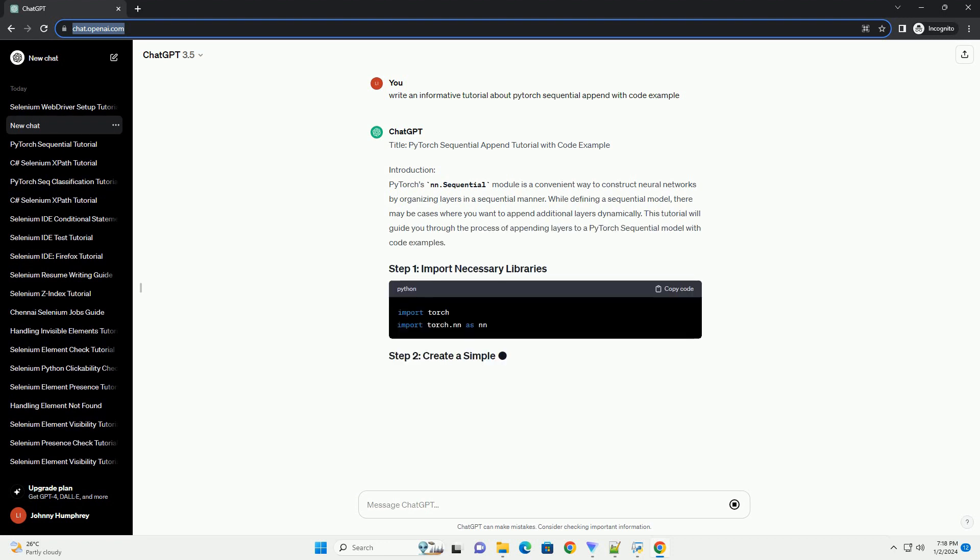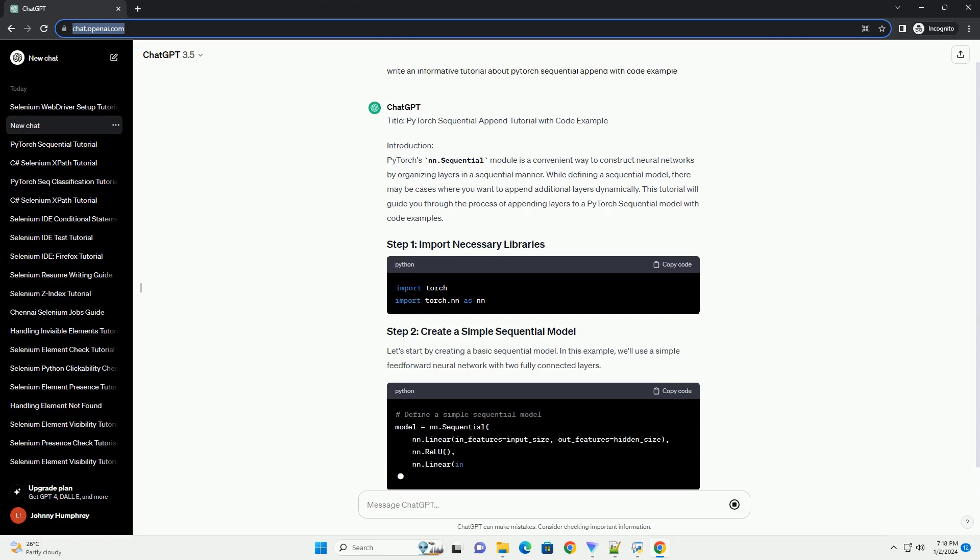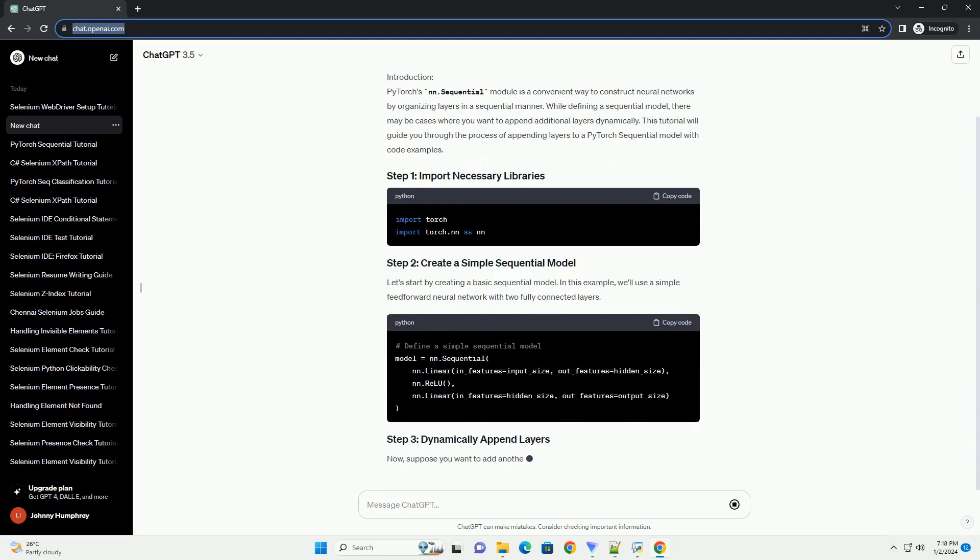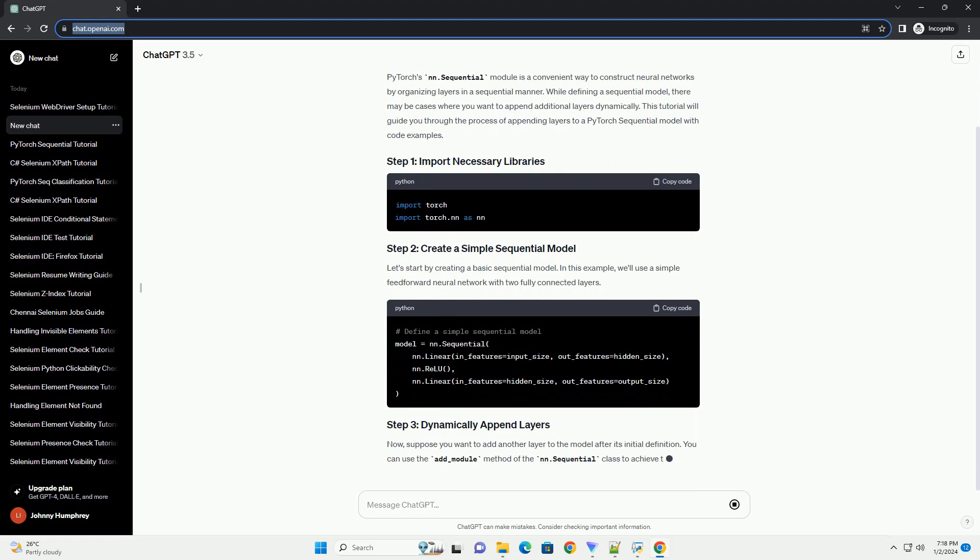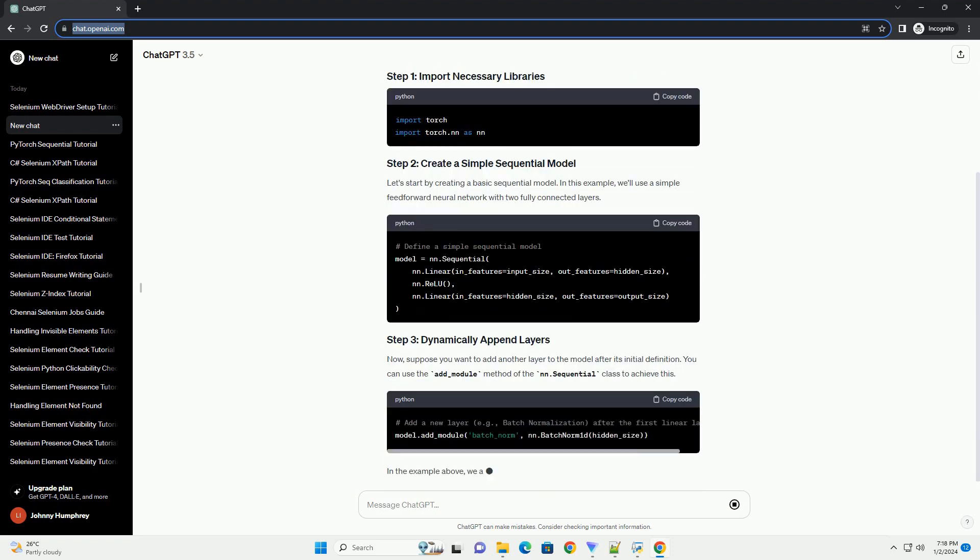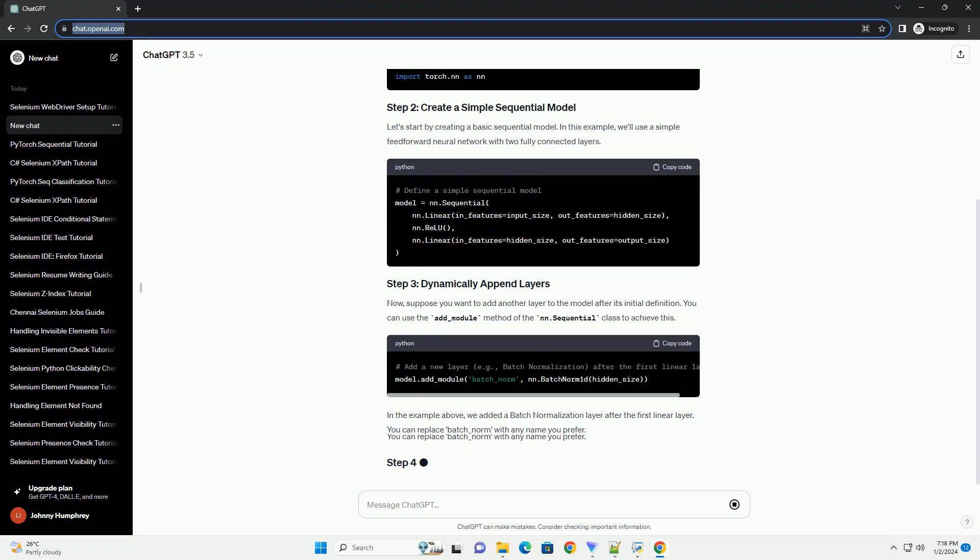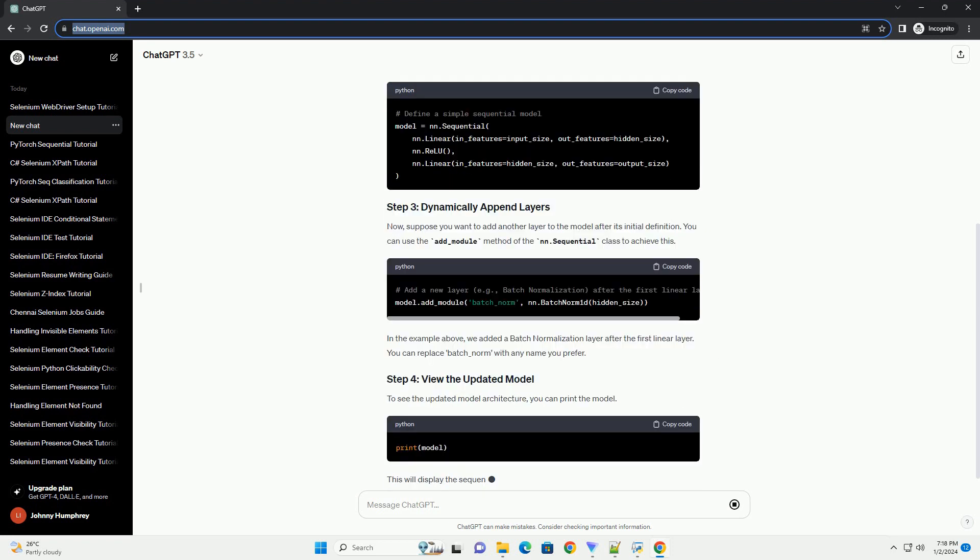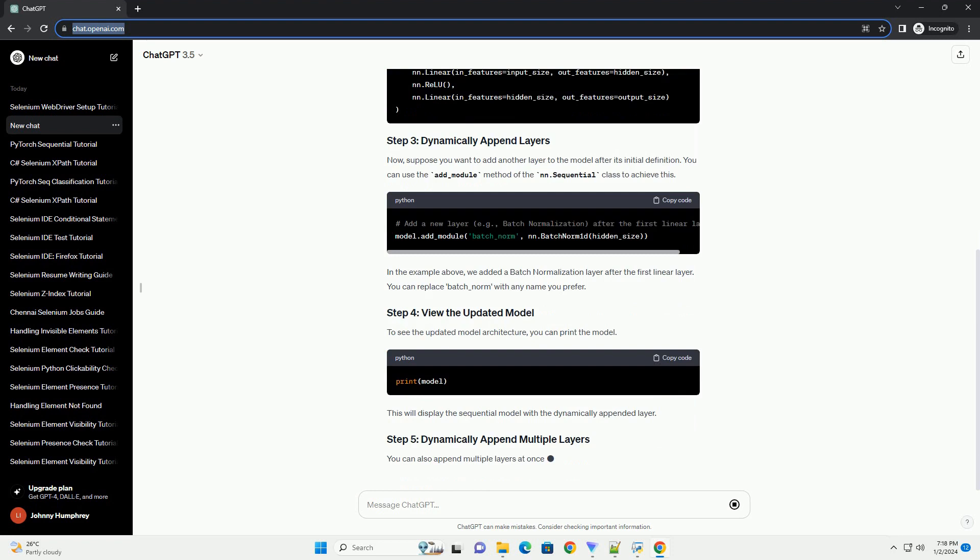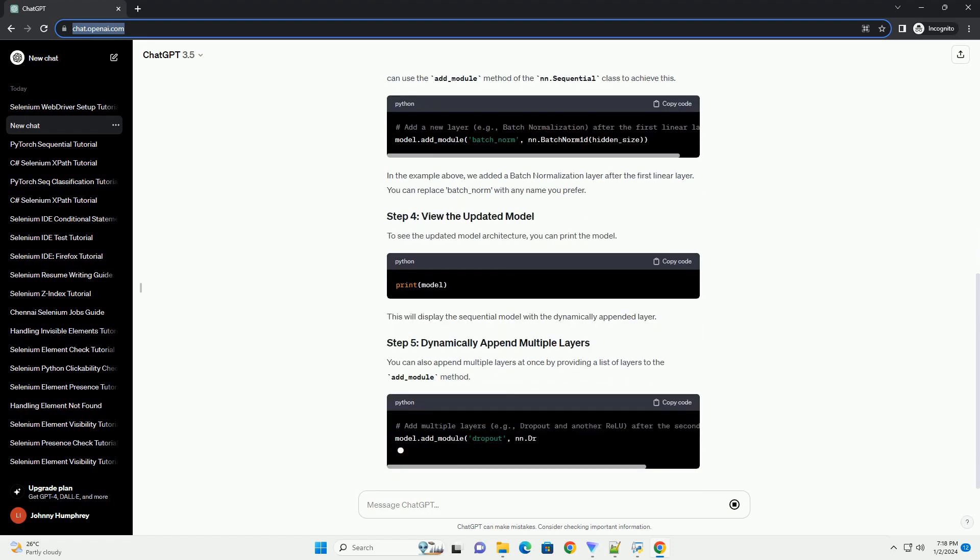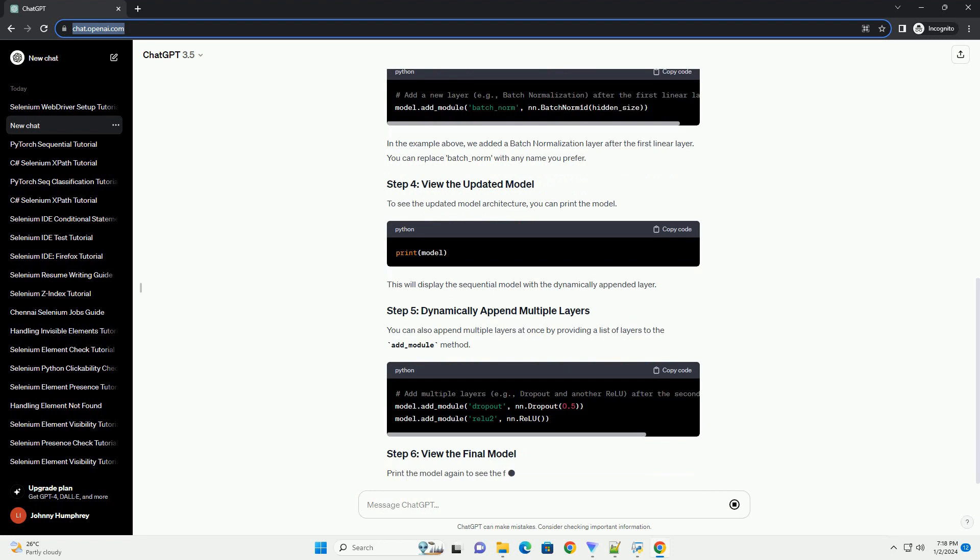PyTorch's NN.Sequential module is a convenient way to construct neural networks by organizing layers in a sequential manner. While defining a sequential model, there may be cases where you want to append additional layers dynamically. This tutorial will guide you through the process of appending layers to a PyTorch sequential model with code examples.